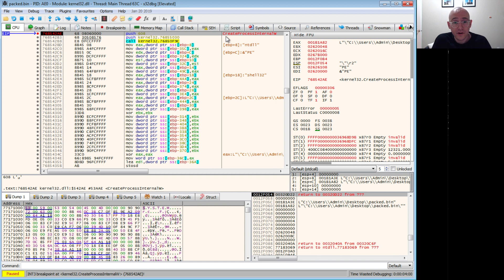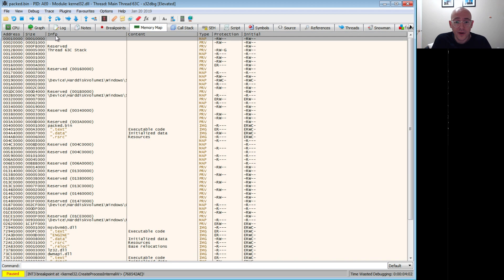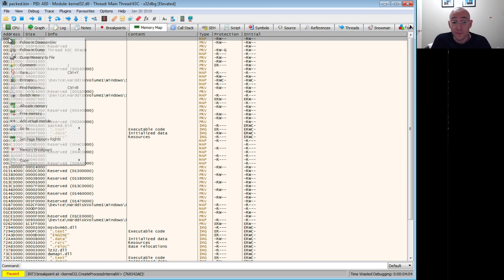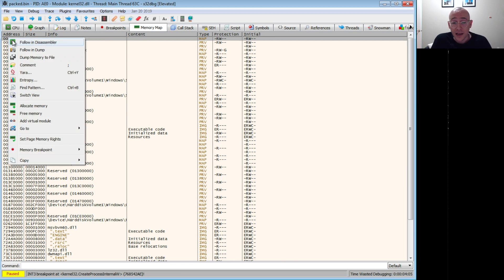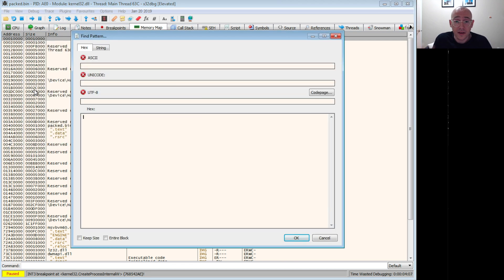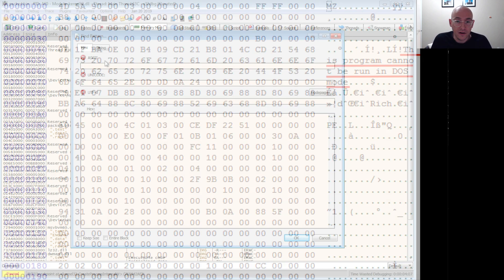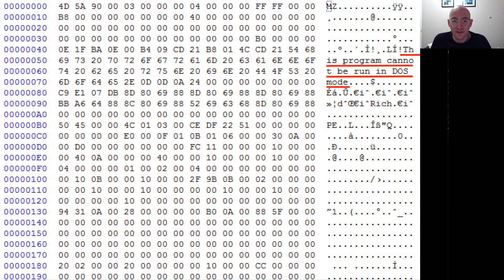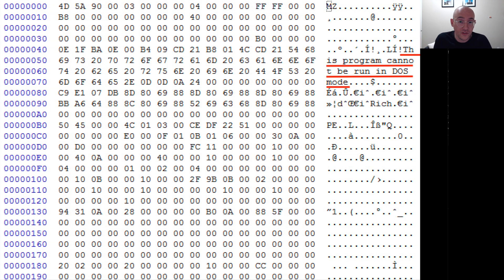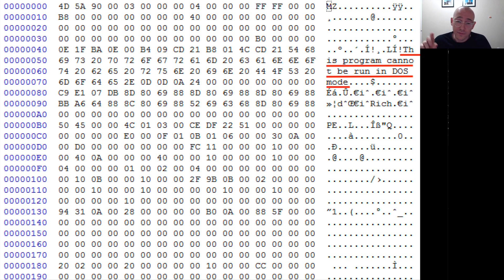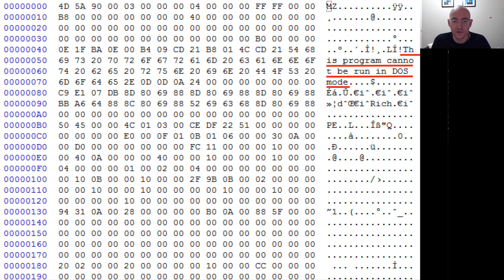So now we want to go over to our memory map. And we want to do a find pattern and look for a string that is going to occur in the PE file header. Now if you guys have looked at a PE file, which I'm sure you have, or at least you've seen our videos, we look at them a lot. There's a string that is usually there that says something like this process cannot be run in DOS or something like that.